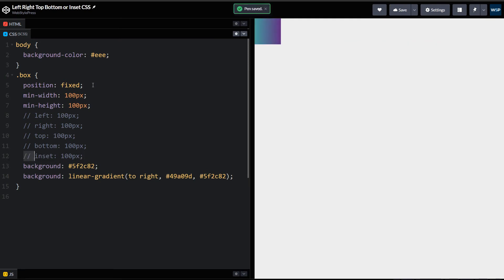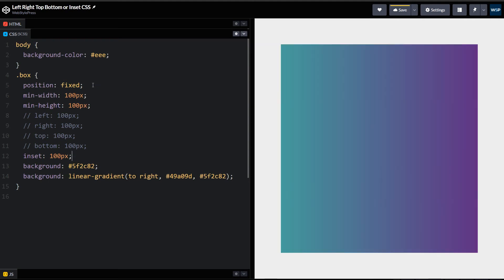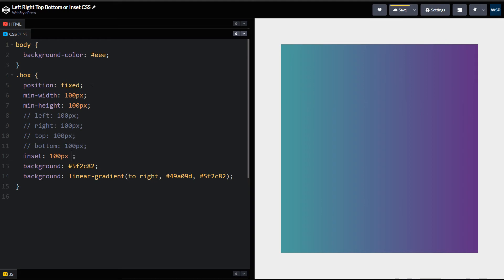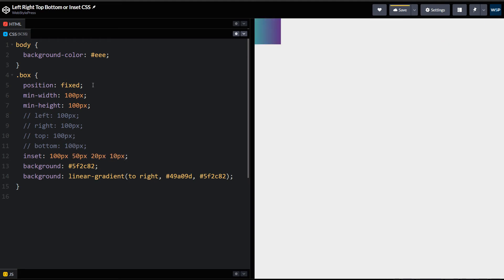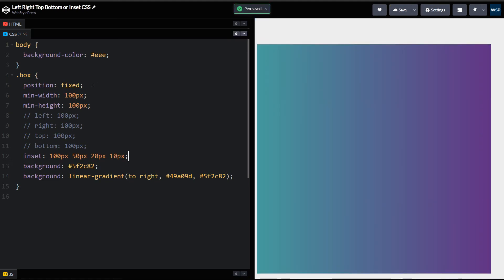So after we use inset, see it is the same as using bottom, top, right, left. And you can use it like this as well.